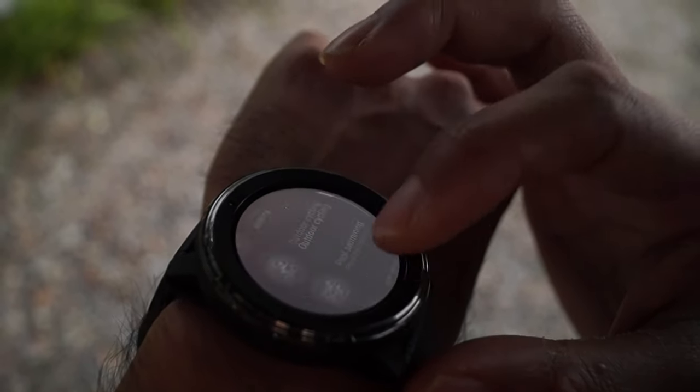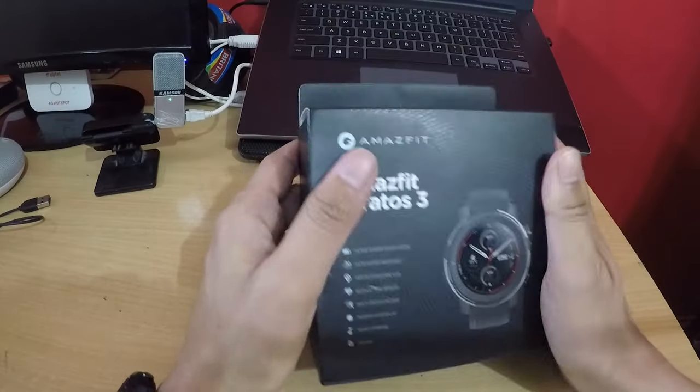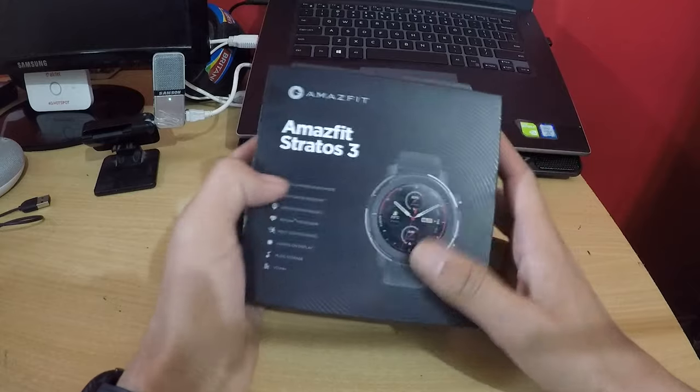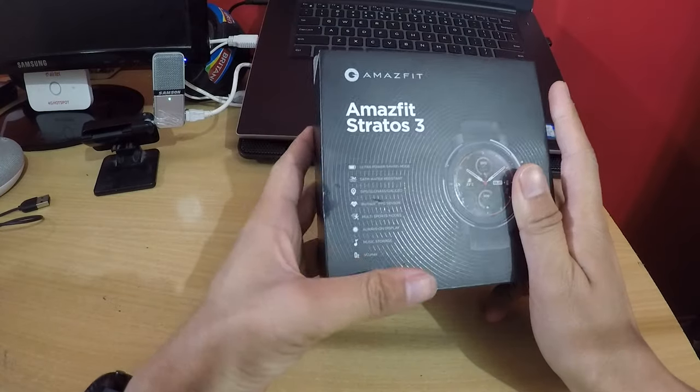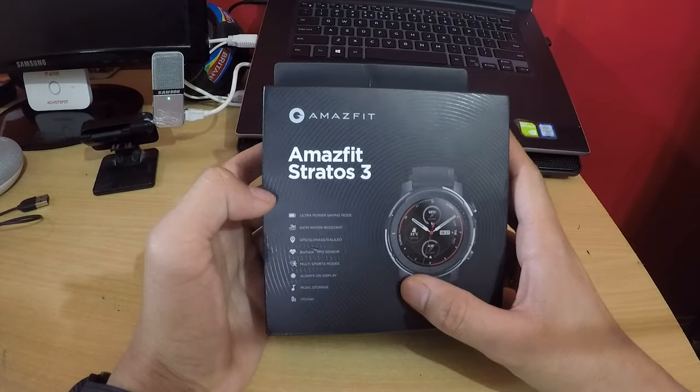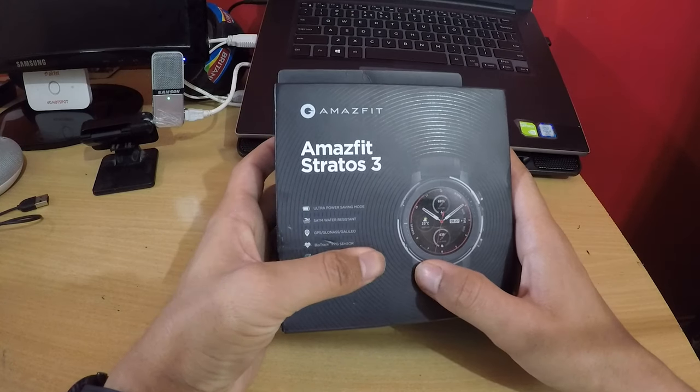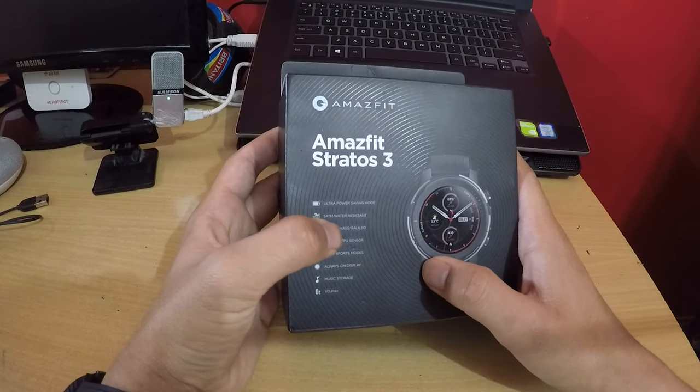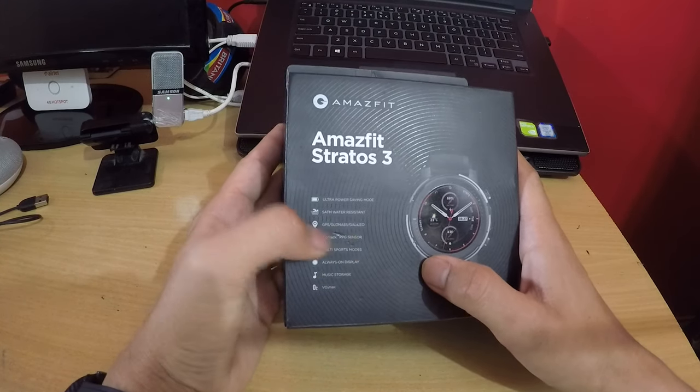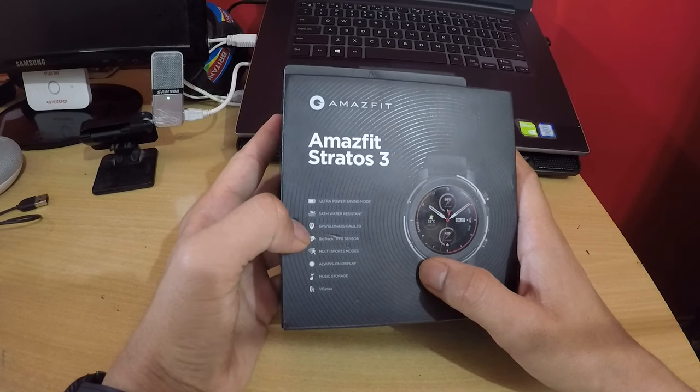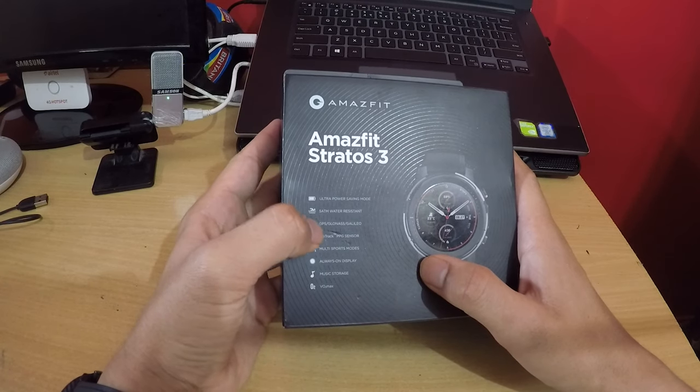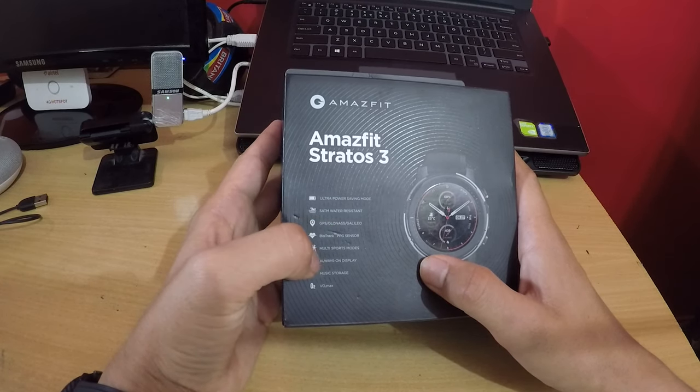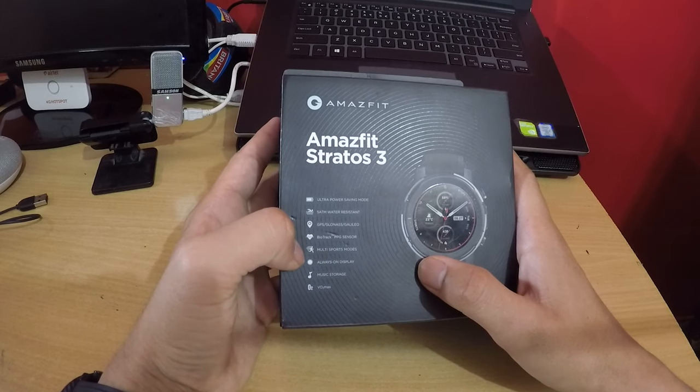So guys, this is the Amazfit Stratos 3. Here is the box description - it has ultra power saving mode, 5 ATM water and dust resistant, GPS, Gorilla Glass 3, and GOLED display.